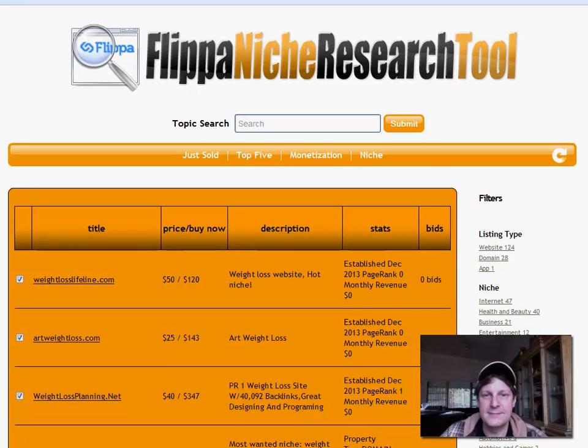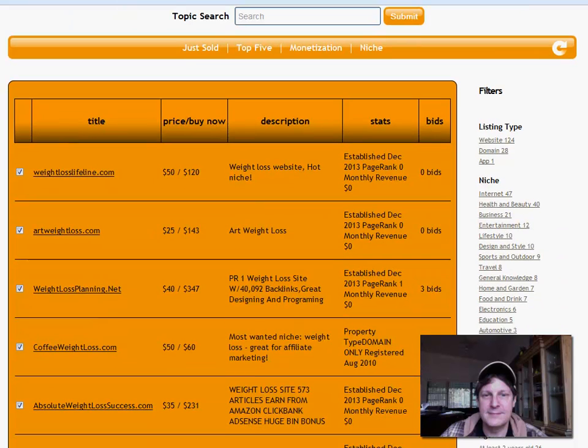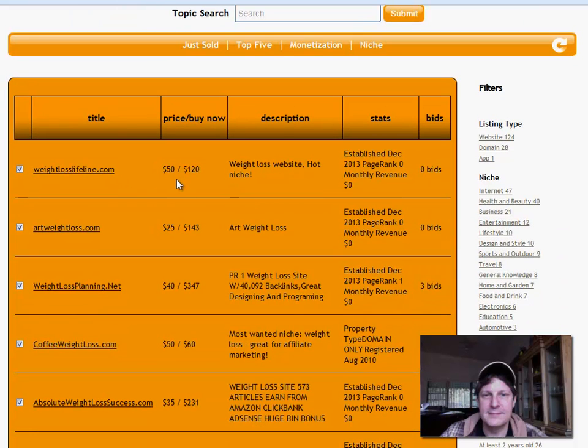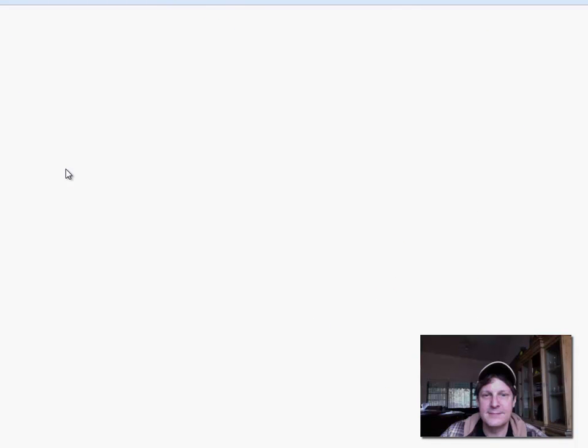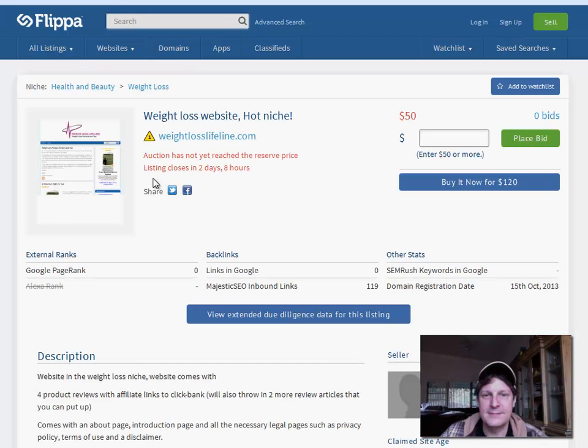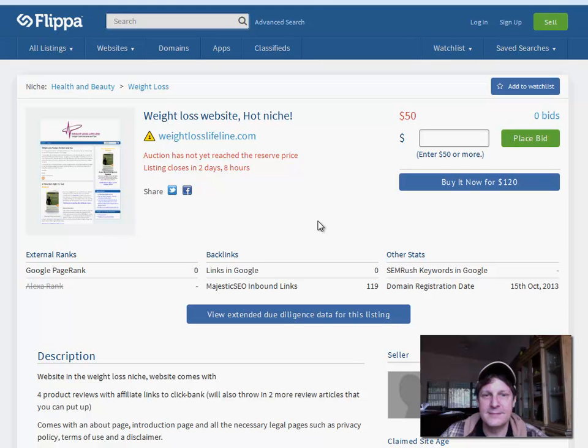We get weightlosslifeline.com. That's $120. That's not bad. Weight loss lifeline, $143. Weight loss planning, $347. Coffee weight loss. And these are great prices. You could buy it right now. You guys, if you know me, you know I would snap this up, and I just might snap this up. But because I'm making the video for you, I won't do it. I'll let one of you guys get it.